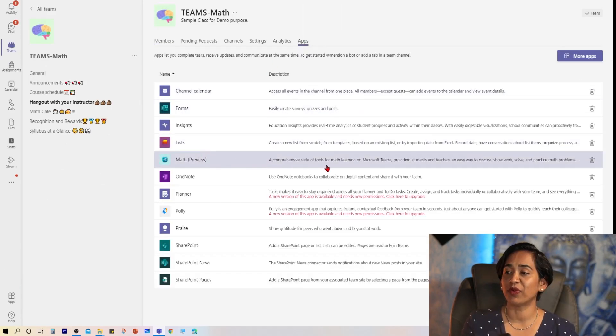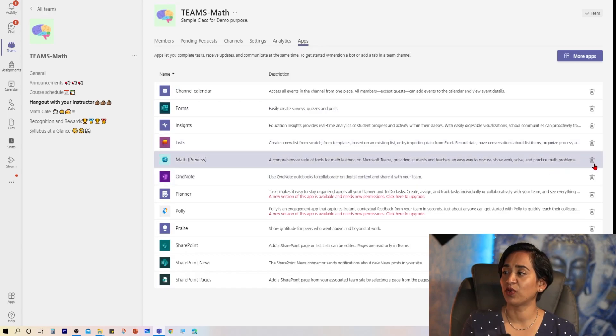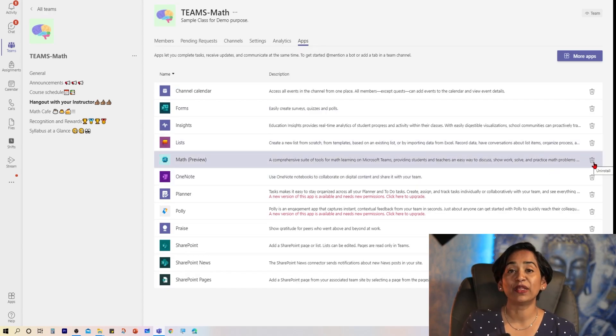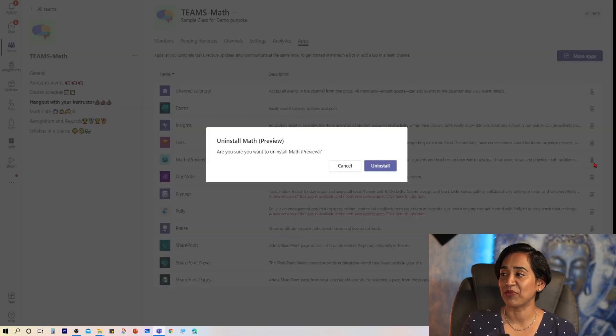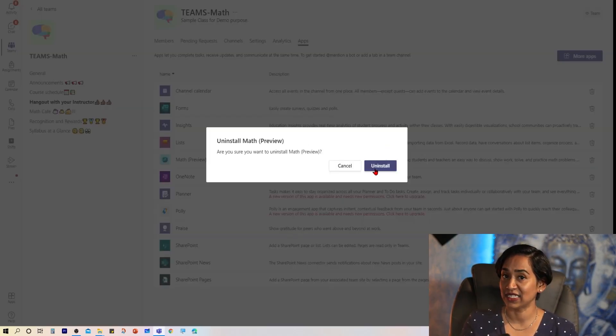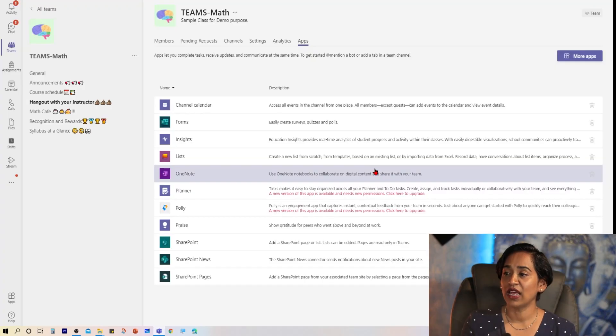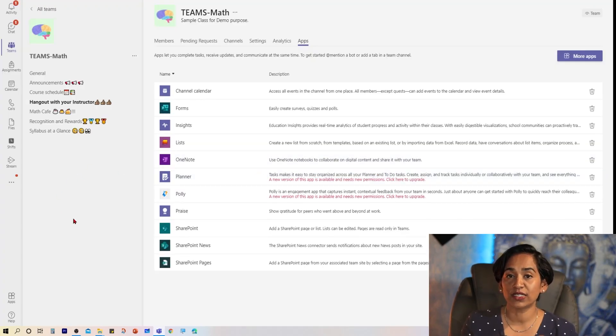Here is my math preview, and I'm simply going to disable it. And it says uninstall. I'm going to uninstall.